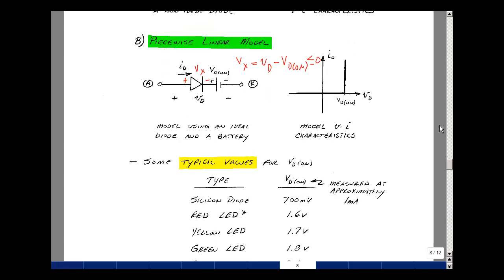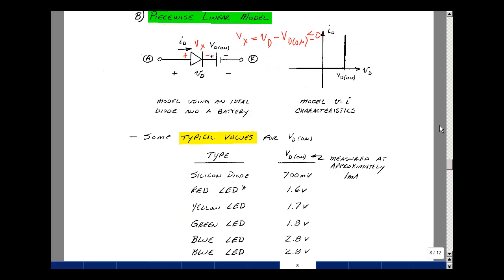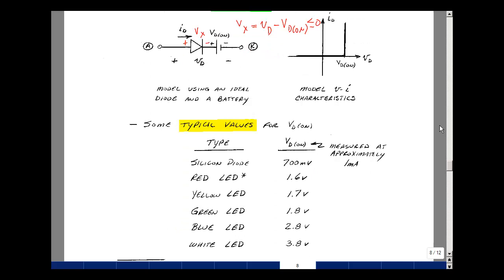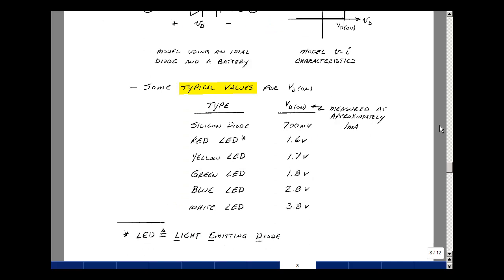Now what are some practical values for diodes? We'll primarily be using a silicon diode, and if you put about a milliamp of current through it, it's roughly about 700 millivolts. This does depend on the physical size of the diode — there are power diodes, there are switching diodes — but somewhere in that neighborhood of 700 millivolts.